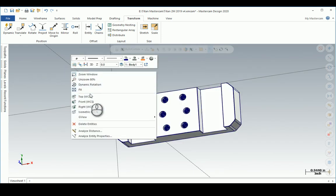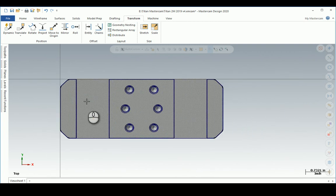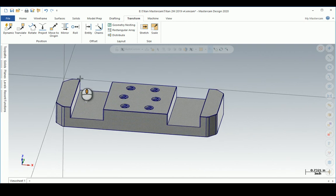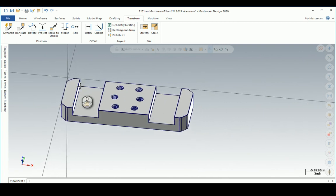So I've imported a Fusion file with the STEP file, and now I can start doing my CAM work.